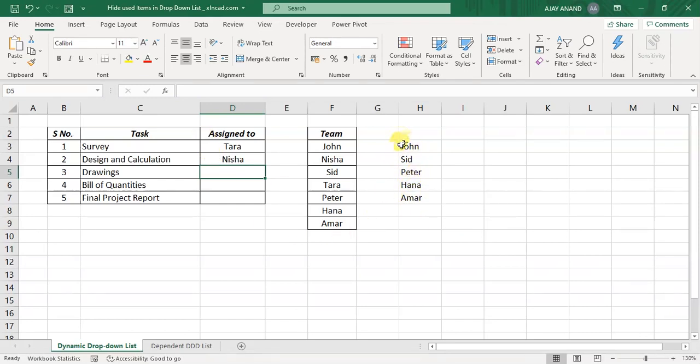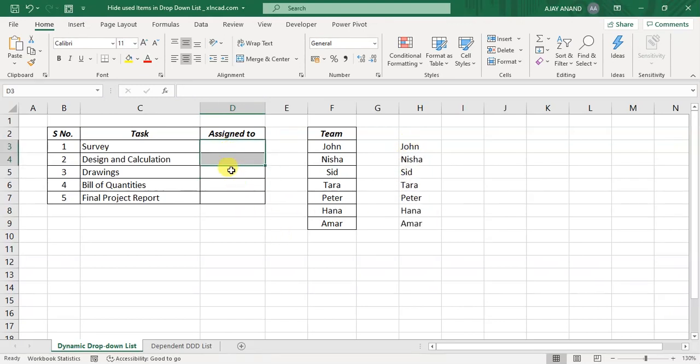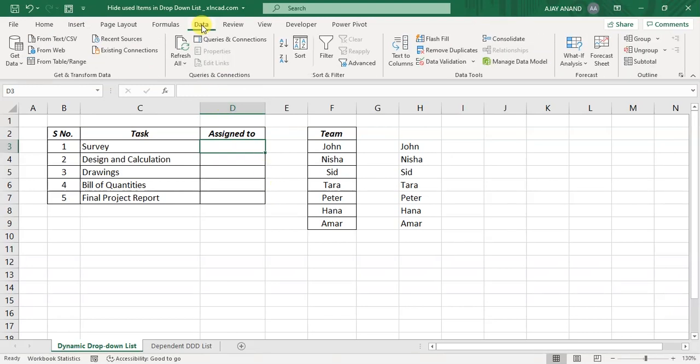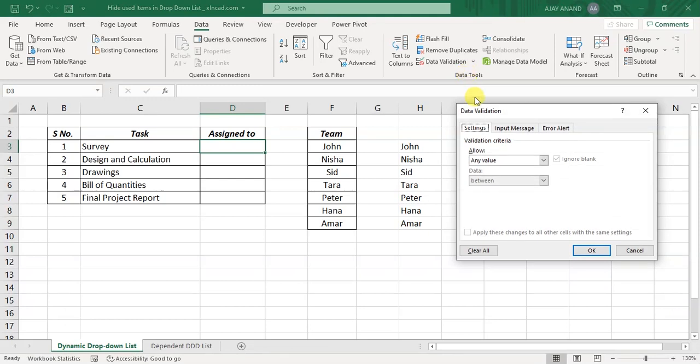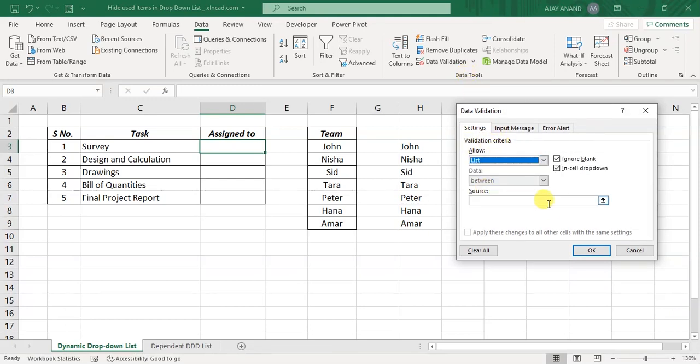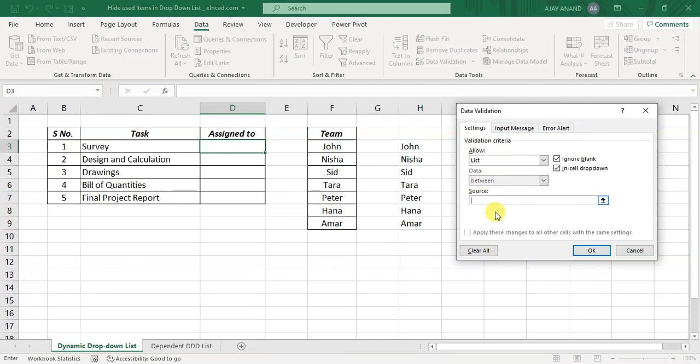So we have a dynamic list which will update automatically whenever we use a value from that list. To create a dropdown list from this dynamic list, I will delete these values. Select this cell, in the data tab, data validation, for validation criteria, select list,